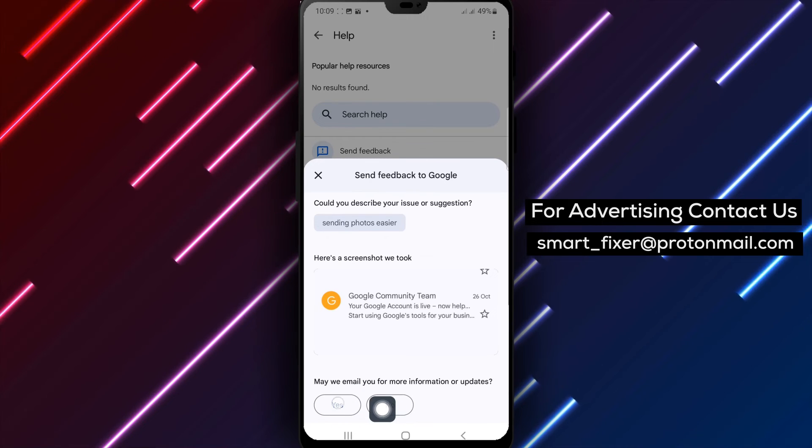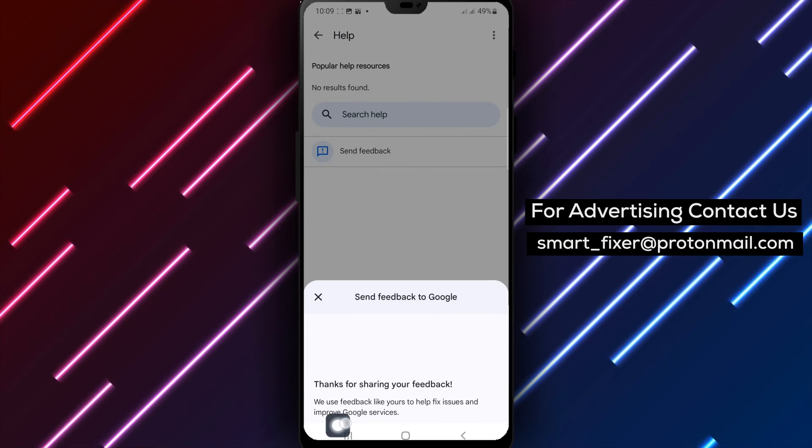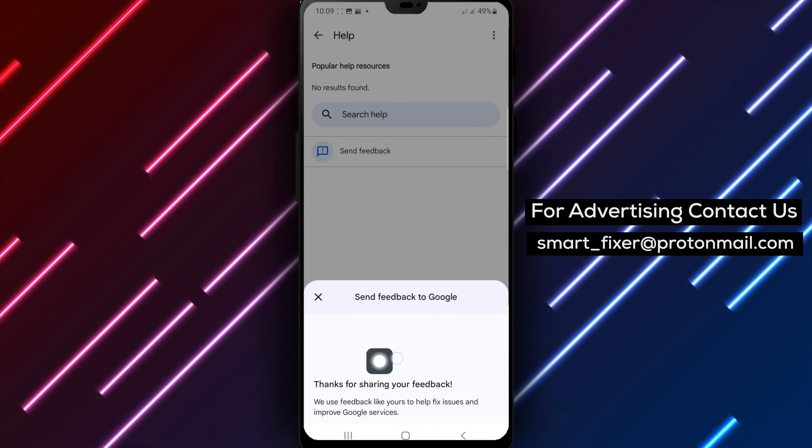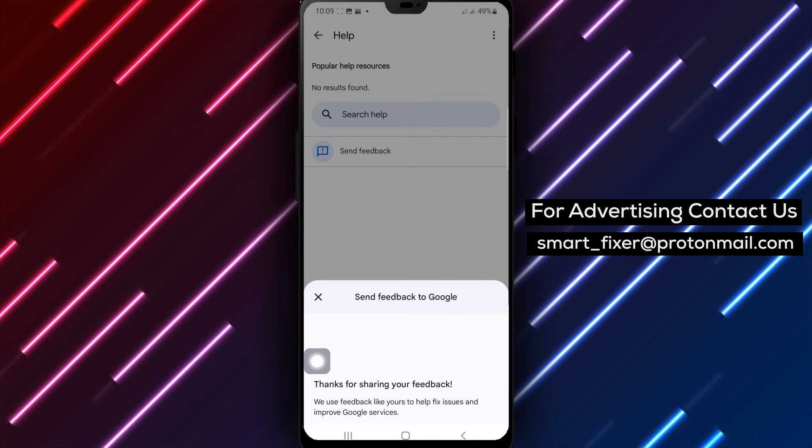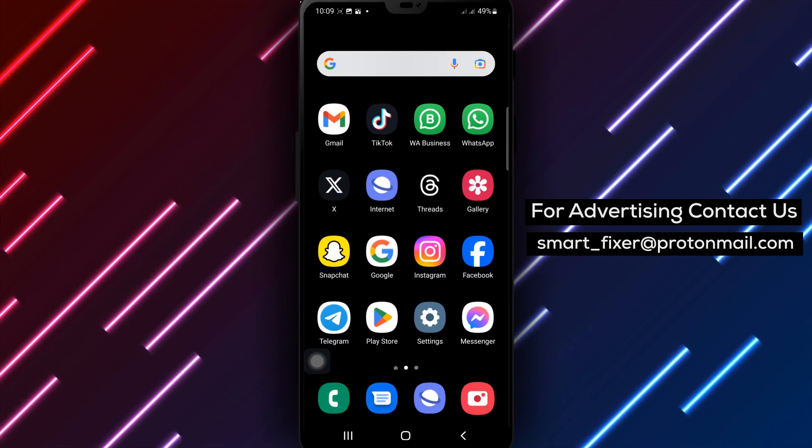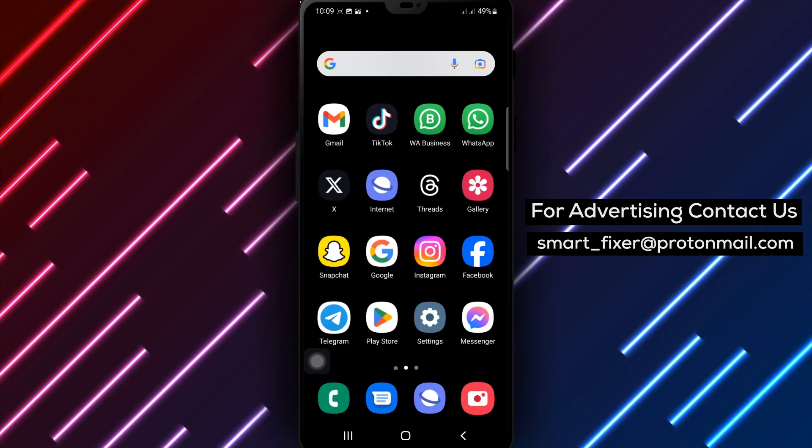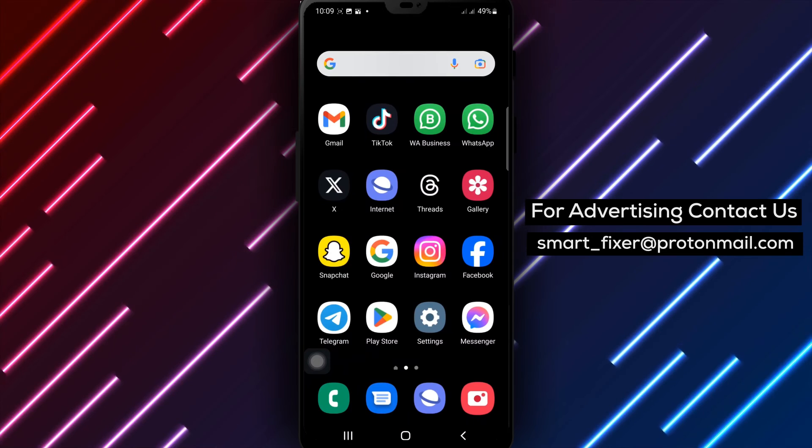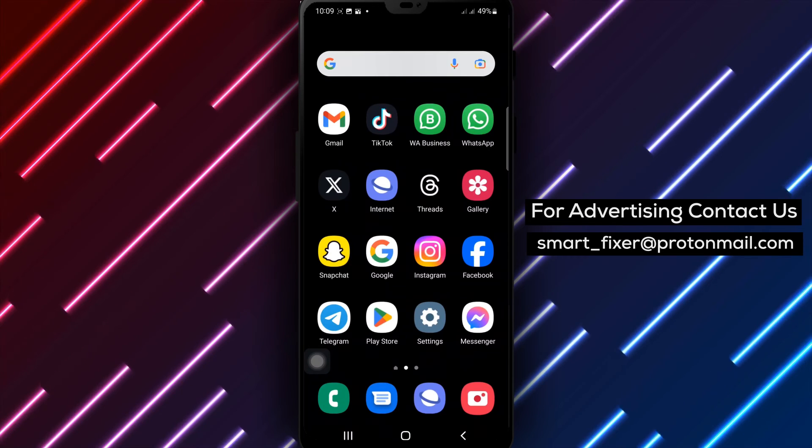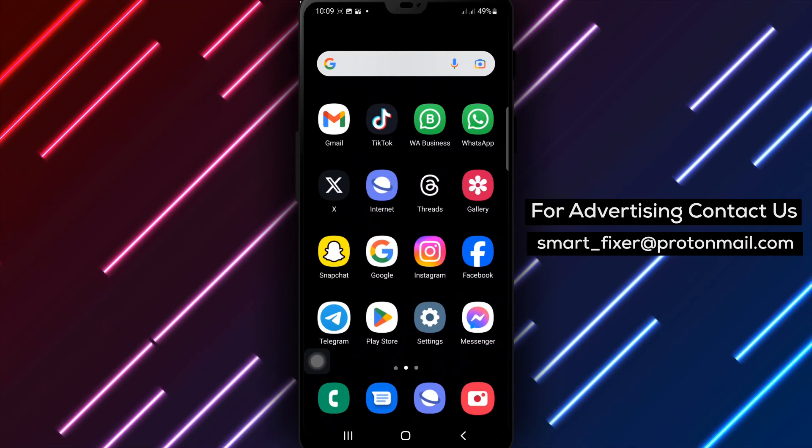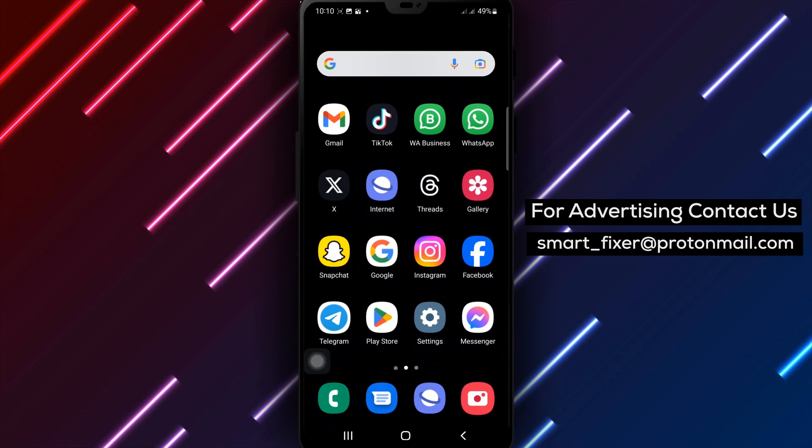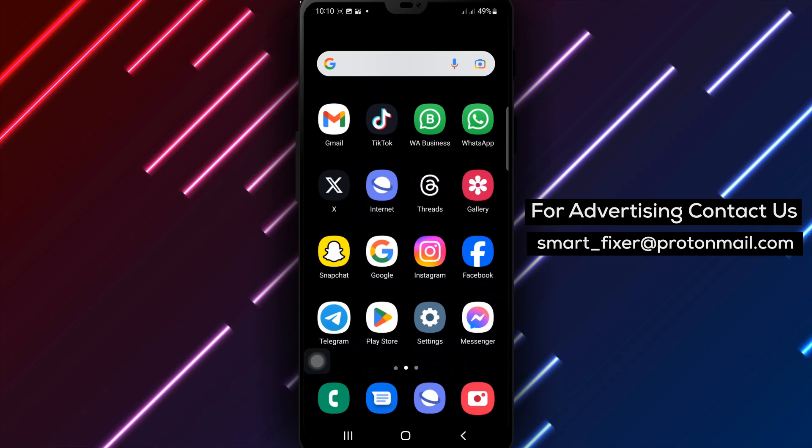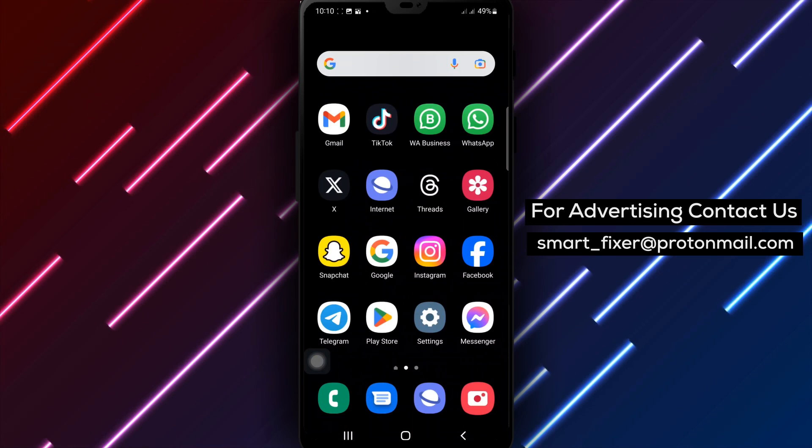By following these steps, you can easily provide valuable feedback to the Gmail team. Thank you for watching our tutorial on how to give feedback in Gmail. We hope you found this guide helpful. If you did, please give this video a thumbs up and consider subscribing to our channel for more useful tutorials. If you have any questions or comments, feel free to leave them below. Until next time, happy emailing!